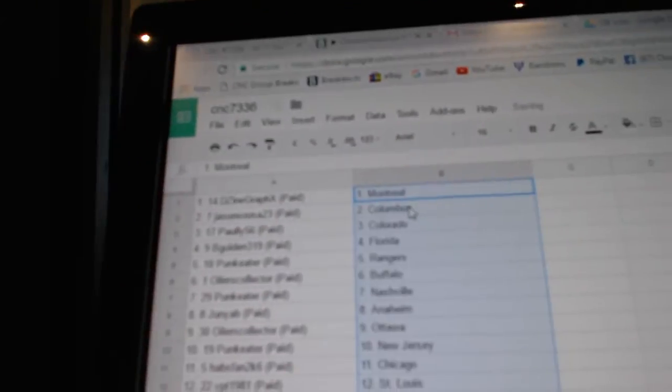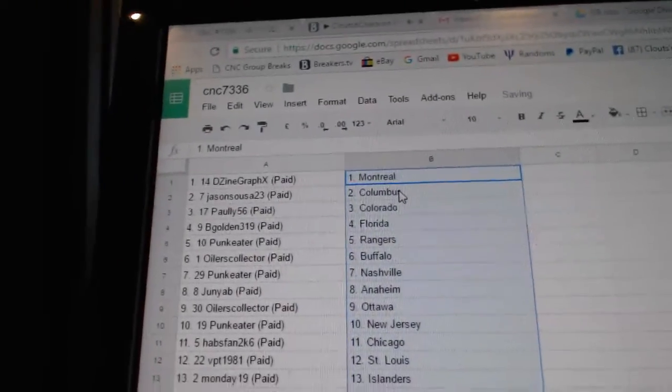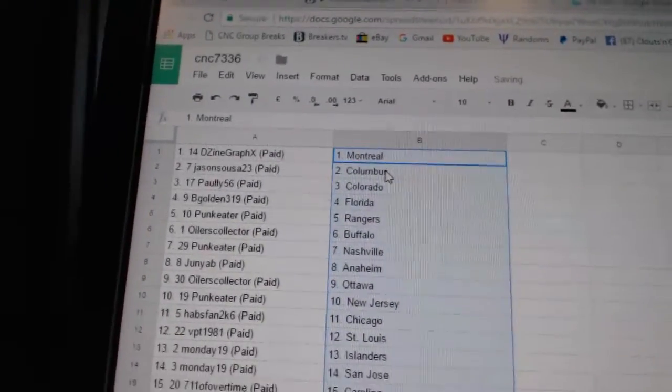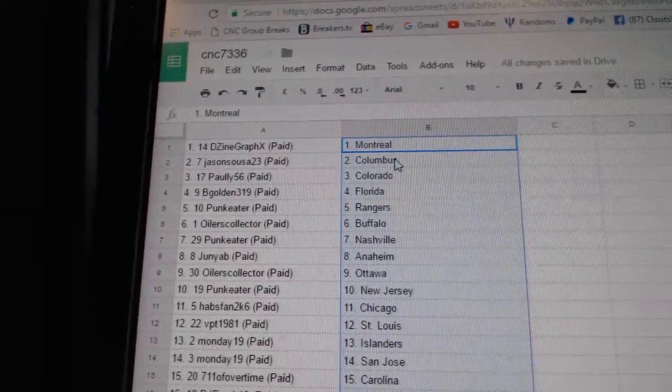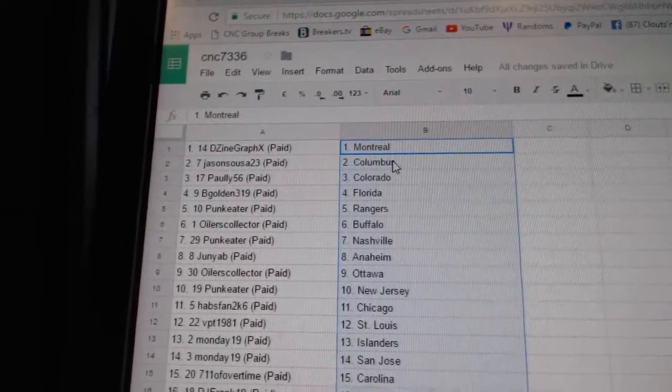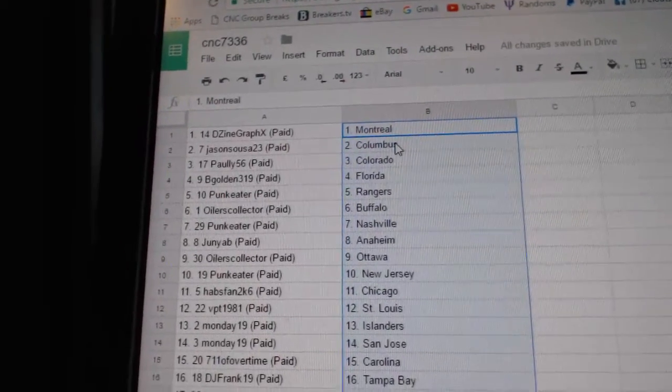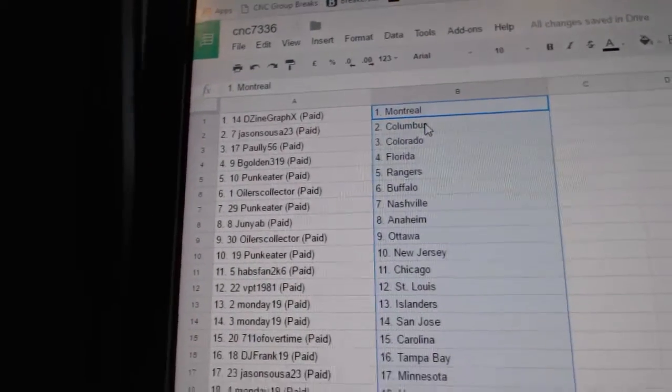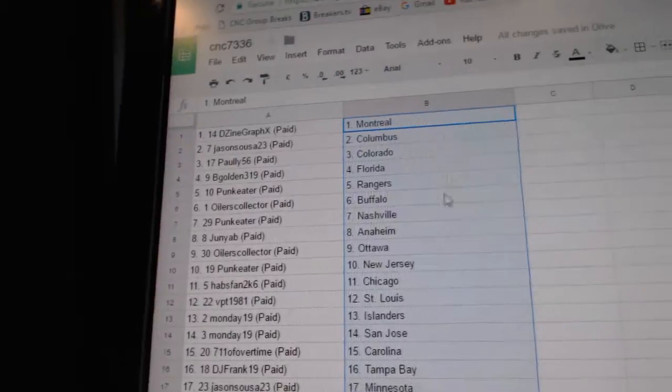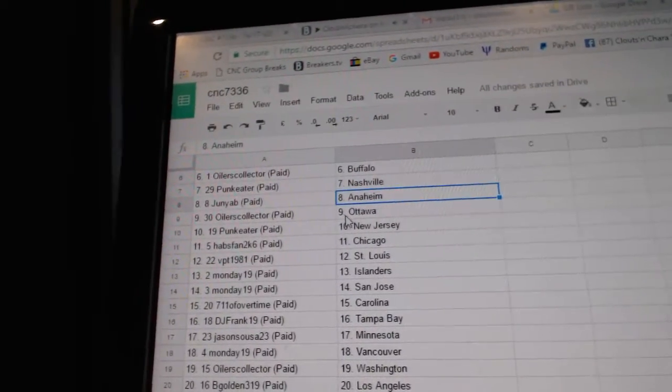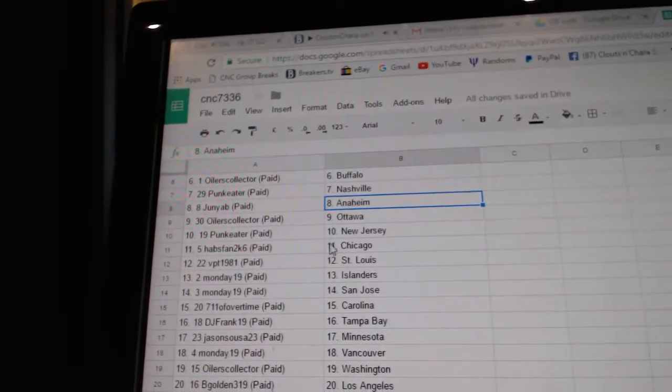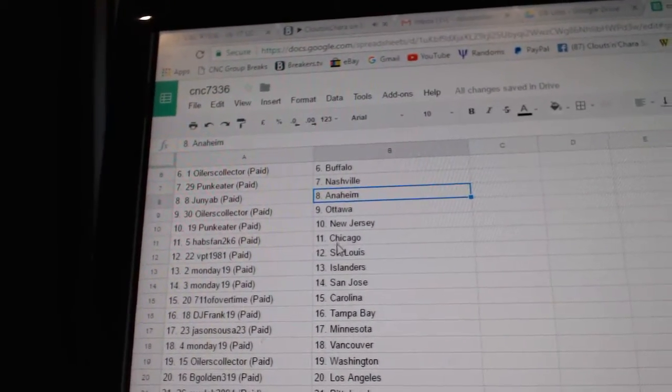Paste. So Design Graphics has Montreal, Jason Sousa has Columbus, Pauly has Colorado, Be Gold has Florida, Punk Eater has Rangers, Oilers Collector has Buffalo, Punk Eater has Nashville, Junia has Anaheim, Oilers Collector has Ottawa, Punk Eater has New Jersey.